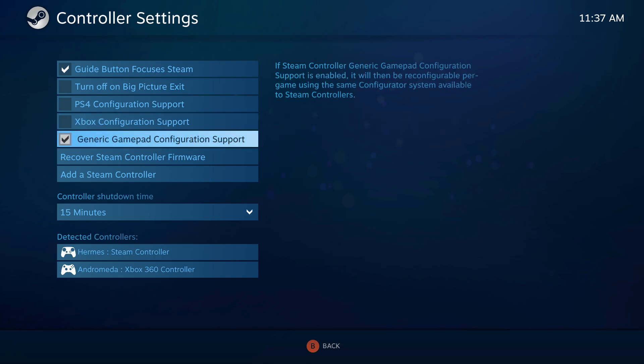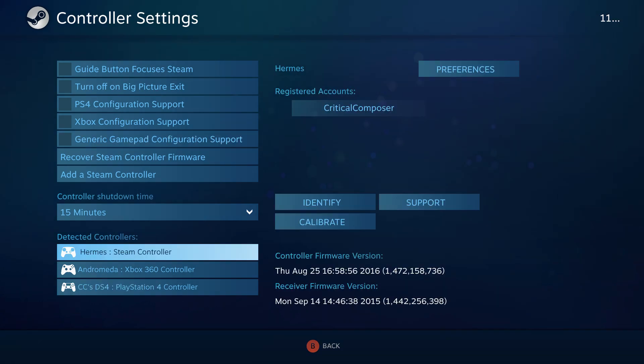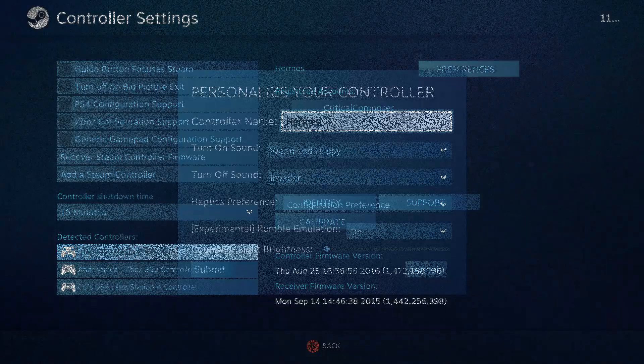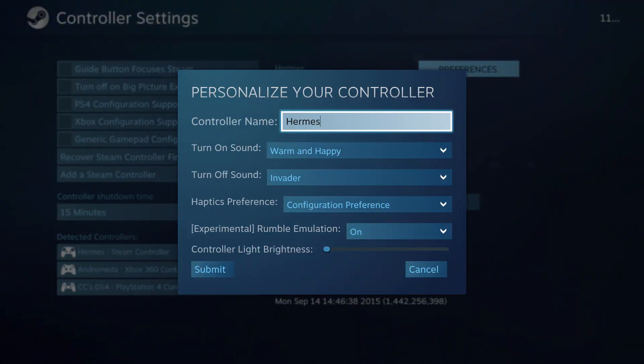Now we can customize our controller. Highlight your controller and you'll see a Preferences button in the top right corner now. While every device can be named, they all have varying sets of options. The Steam Controller can customize its Power On and Power Down jingles as well as globally enabling or disabling haptics and rumble emulation. You can also alter how bright the Steam Button logo is on your controller.